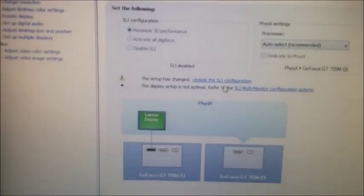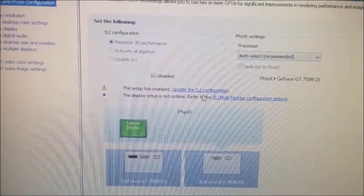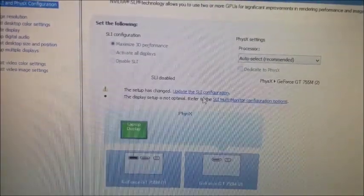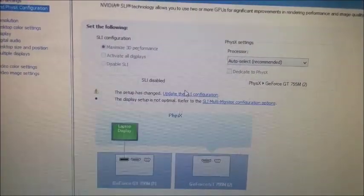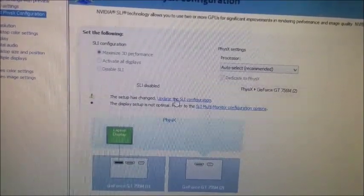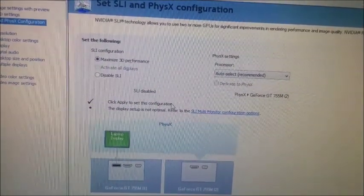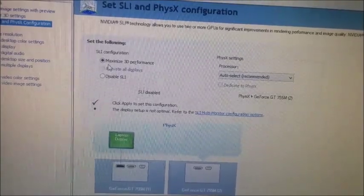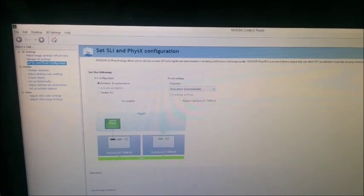Now we are in the NVIDIA Control Panel, and here you can see we have these options to update the SLI configuration. Let's update it, and then you just need to go and click on Apply. It will apply the changes and your SLI configuration.